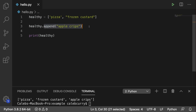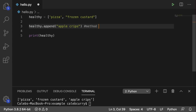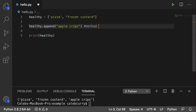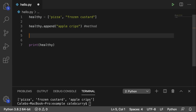Let's talk about append for a moment. This is an example of a method, and a method is just a function that is attached to an object. A function is a sequence of statements, and a method is the same exact thing but it's specifically related to this list called healthy. A method is different than a standalone function because a standalone function is not attached to any specific object.